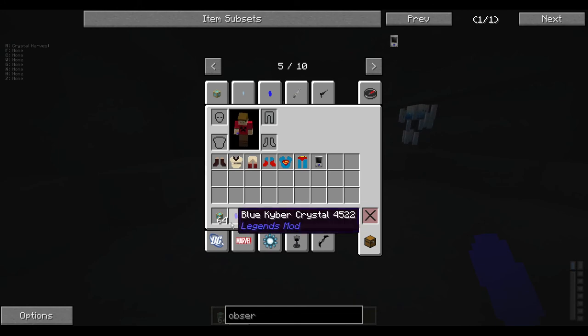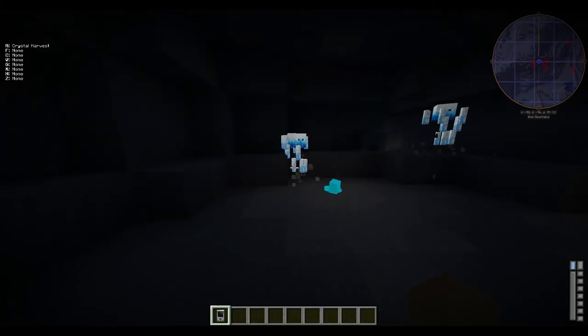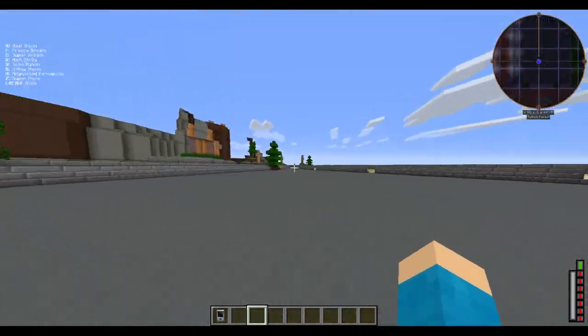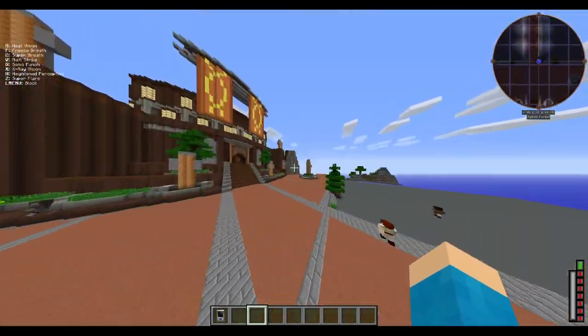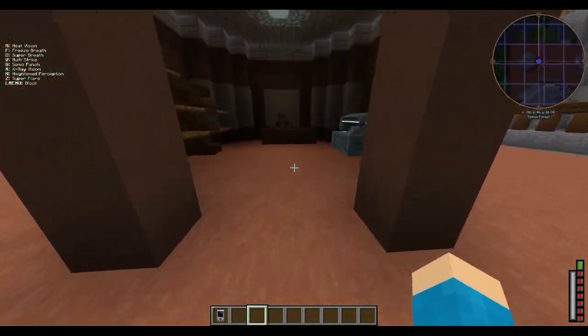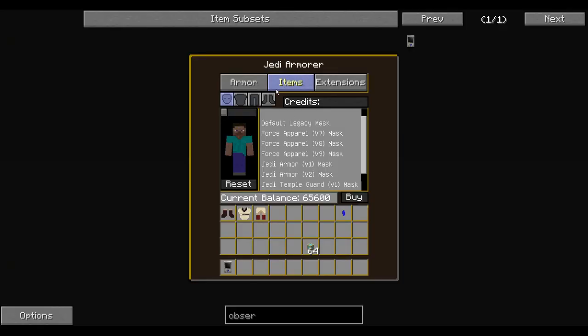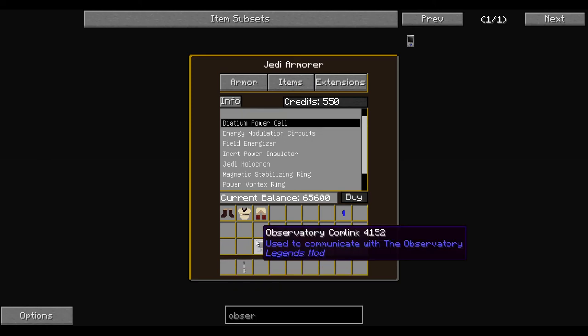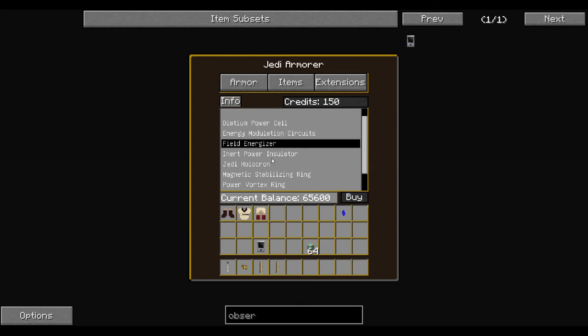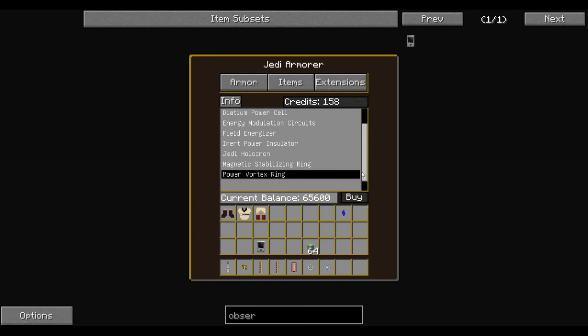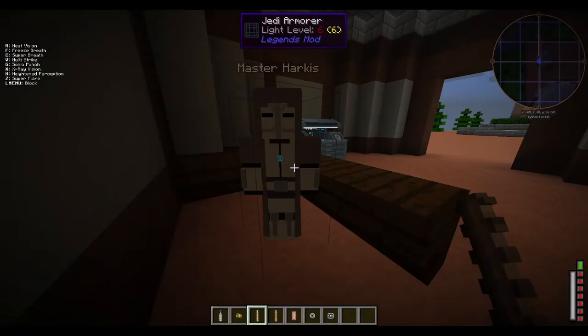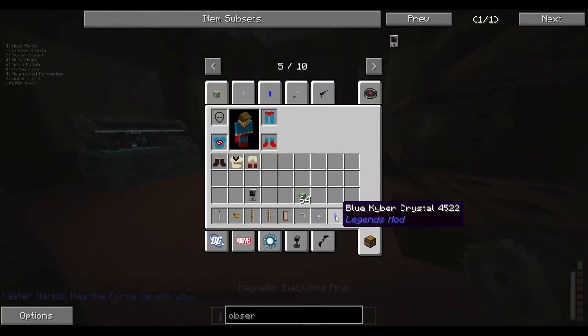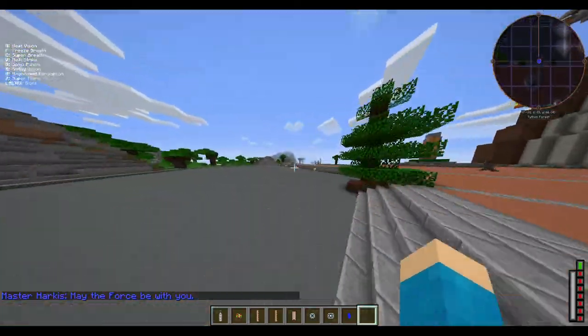Now we can almost make a lightsaber. Boom, we're back. So now that you have some credits, you got your lightsaber crystal, you can buy the parts and then you'll be able to make your lightsaber. So you go up to this guy. You need one of these: titanium power cell, modulation circuits. You need two, I believe it's two field energizers, should be two power insulator, stabilizing ring, vortex ring. That's all you need, and that lightsaber kyber crystal of course.